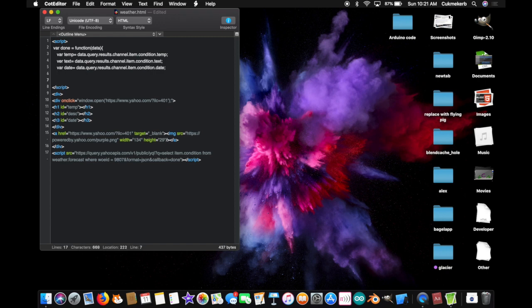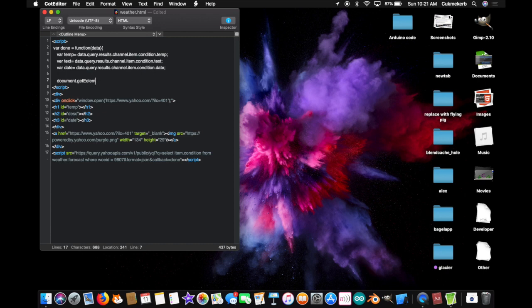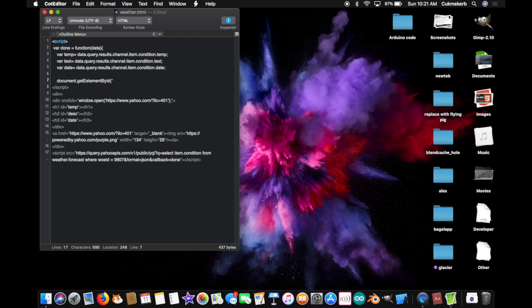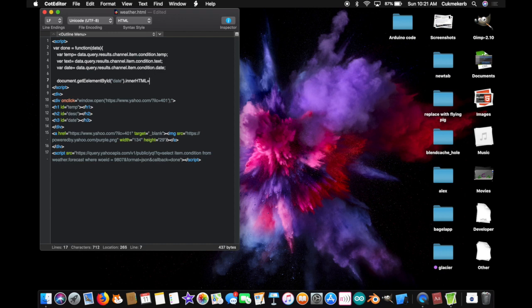Because, my favorite command, document dot get element with a capital first E, element, by with a capital B, ID with a capital I, open parentheses, open quotes, date. That's right, I'm doing the date first. Dot inner HTML with a capital H, T, M, and L, equals date. Semi-colon.